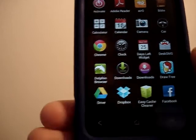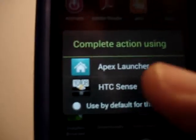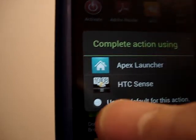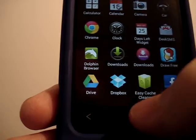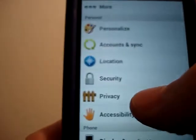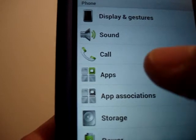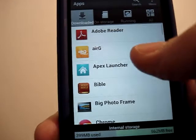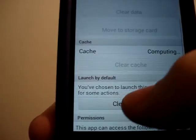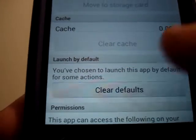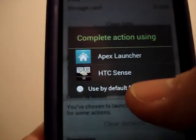I also like the fact that — oh, and if you notice, every time I click Home, it keeps coming up with these options until you click 'Use by default for this action.' Once you click on that and click on Apex Launcher, then it will always be Apex Launcher. And the way to change that is you would have to go to Settings, go to your Apps, and go to Apex Launcher. Then scroll down until it says Launch by Default, click Clear Defaults, then click the Home button and it will give you the choice again.